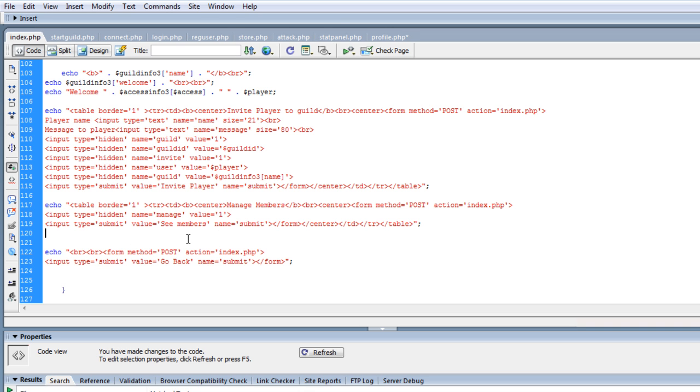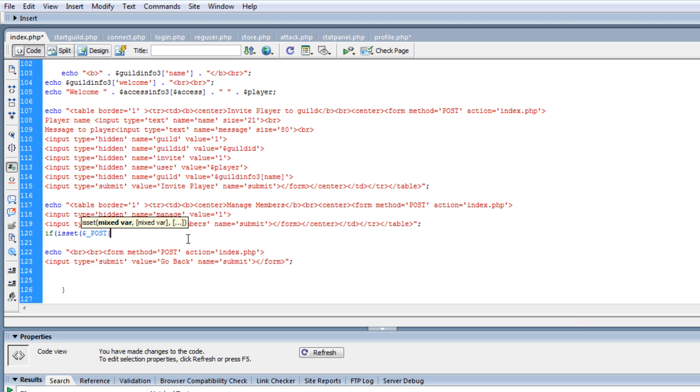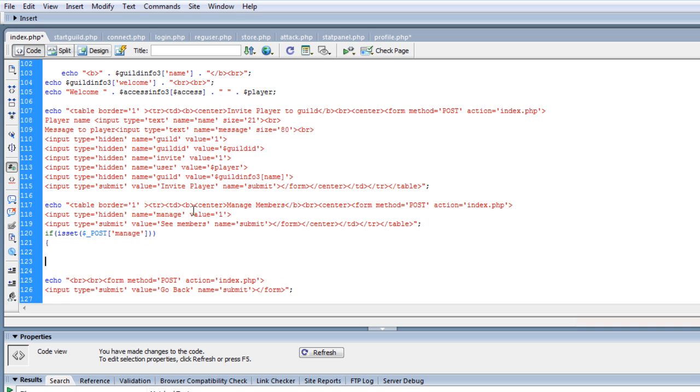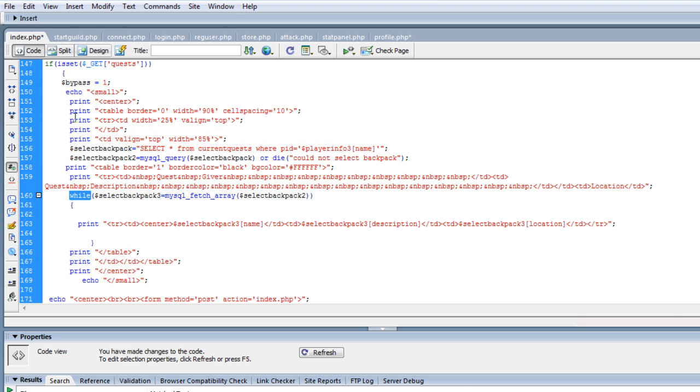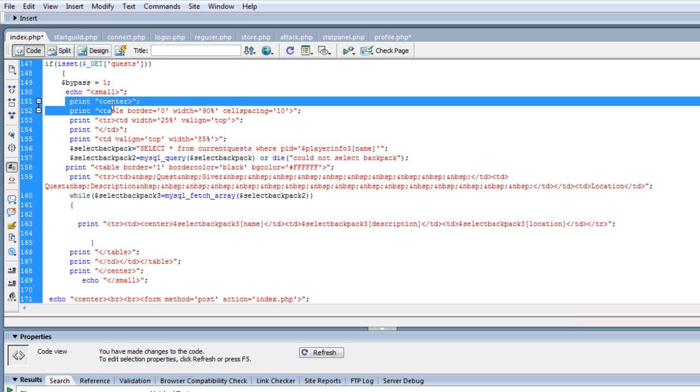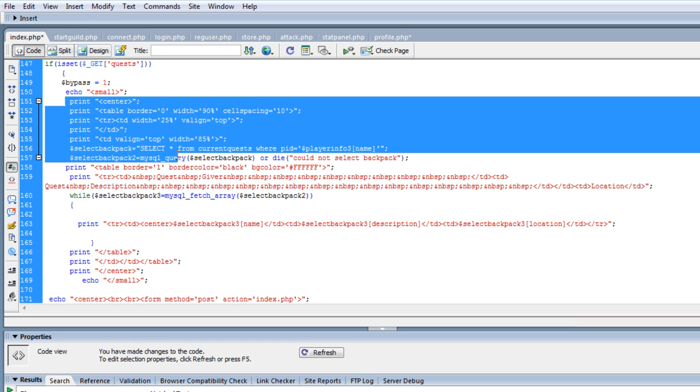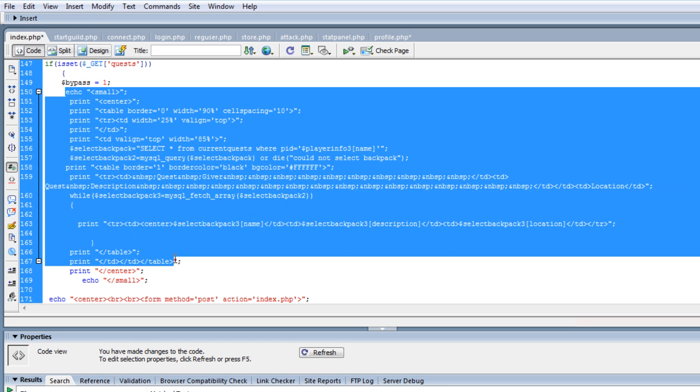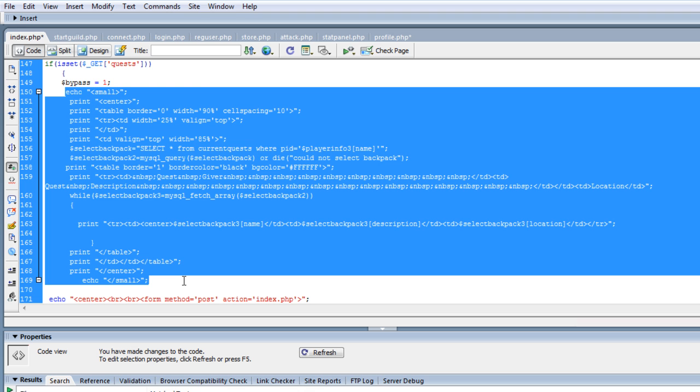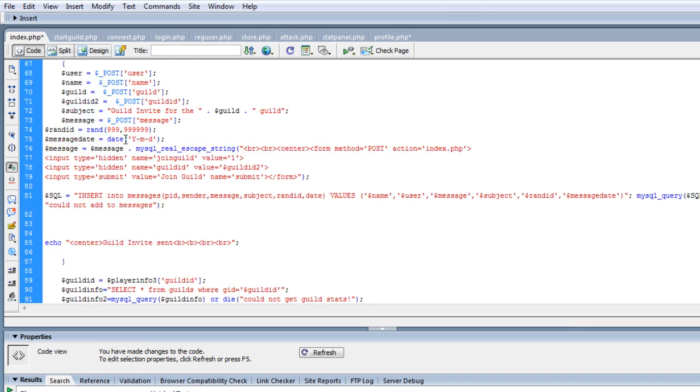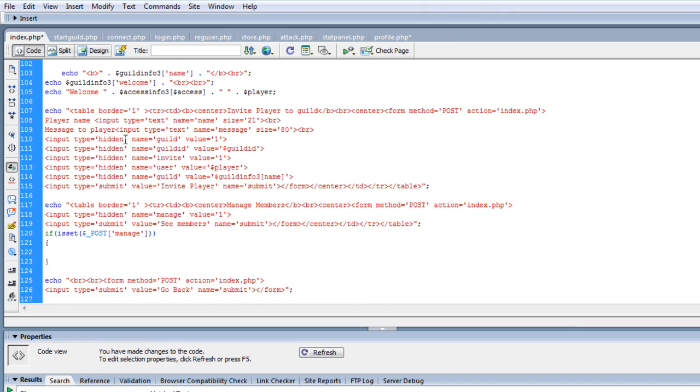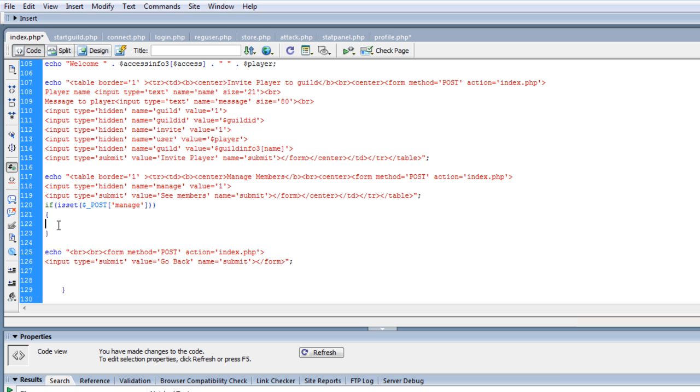And we're going to put manage equals one, and then we're going to delete this out of there, and we're going to do see members. So the next thing I want to do is if, if is set post manage. Now we need to do a while statement, so let's steal a while statement. I kind of like this whole using this right here. I don't know how much I want this stuff I want to use. Yeah, let's go ahead and use it all. It's kind of a lot of junk, but oh well.